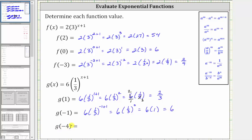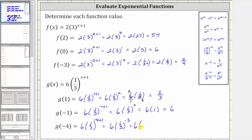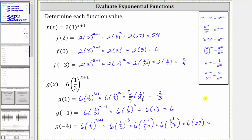Finally, we have g of negative four. We substitute negative four for x, which gives us six times one third raised to the power of negative four plus one, which is equal to six times one third raised to the power of negative three. Whenever we have a fraction raised to a power, remember it applies to both the numerator and denominator. So we can rewrite this as six times one to the power of negative three divided by three raised to the power of negative three. To make the exponents positive, we take the reciprocal, which gives us six times three cubed over one cubed. One cubed is one and three cubed is 27, which gives us six times 27, and six times 27 equals 162.